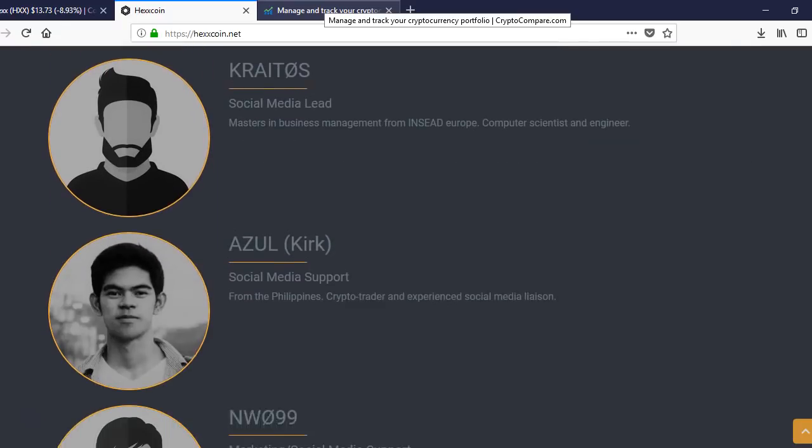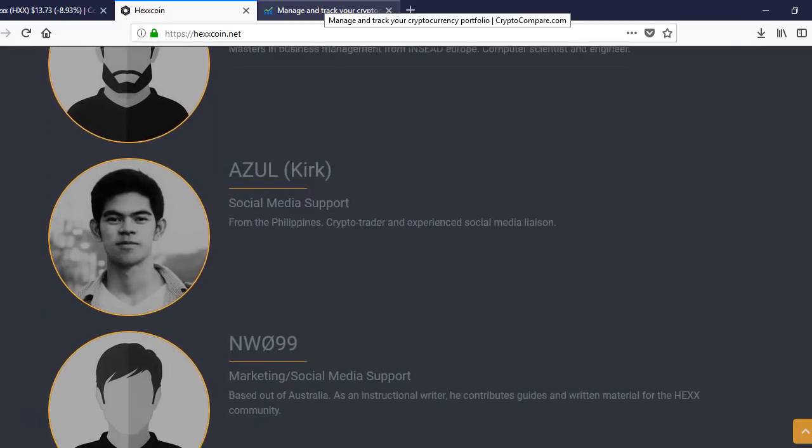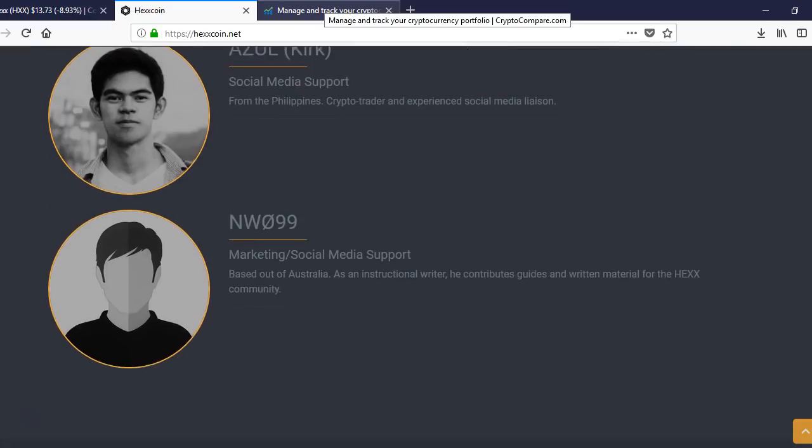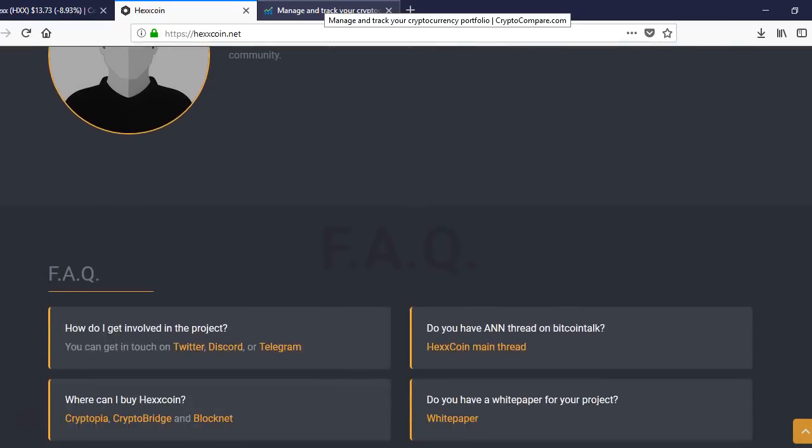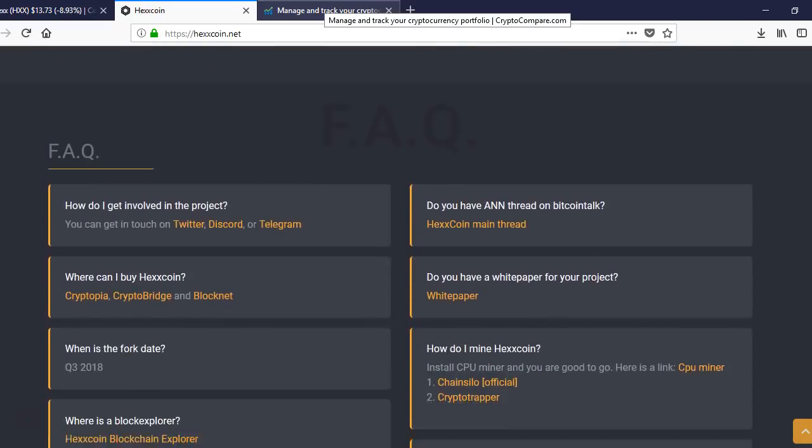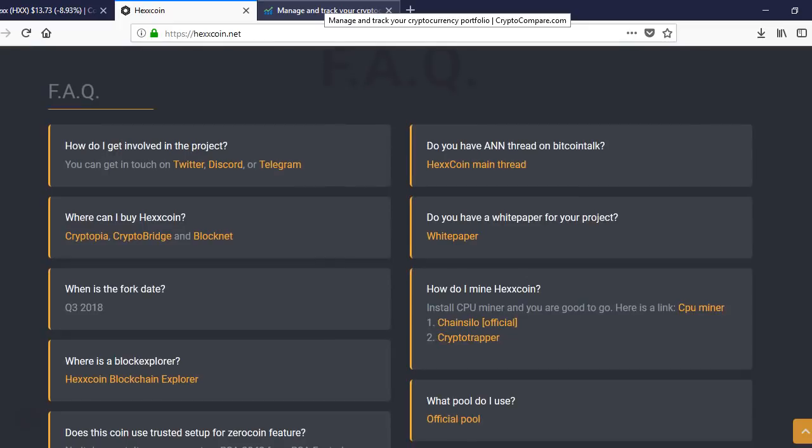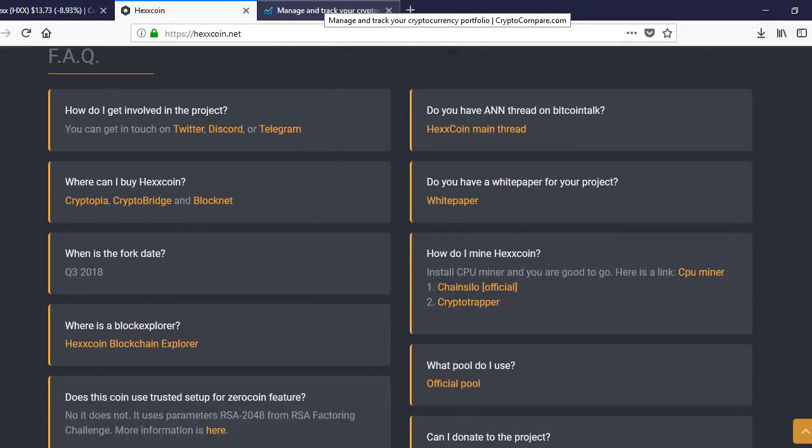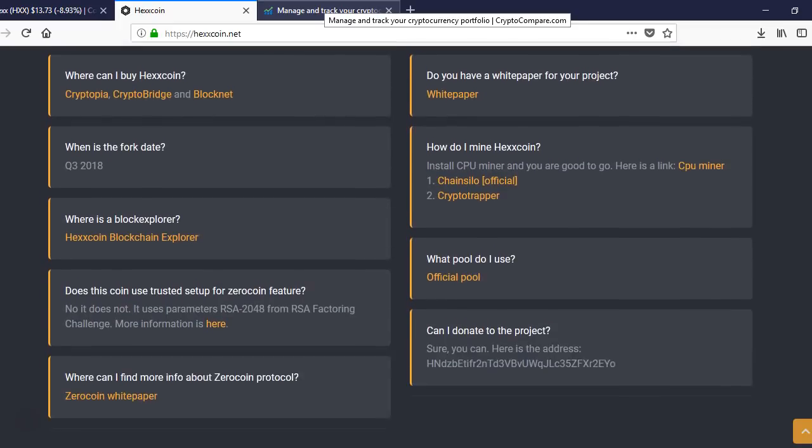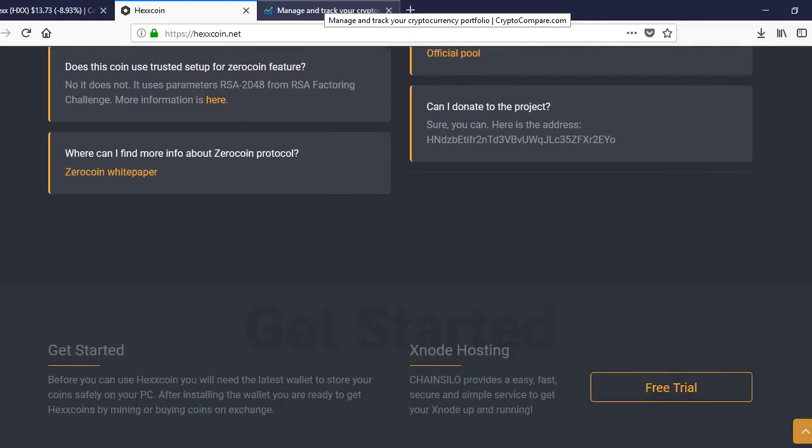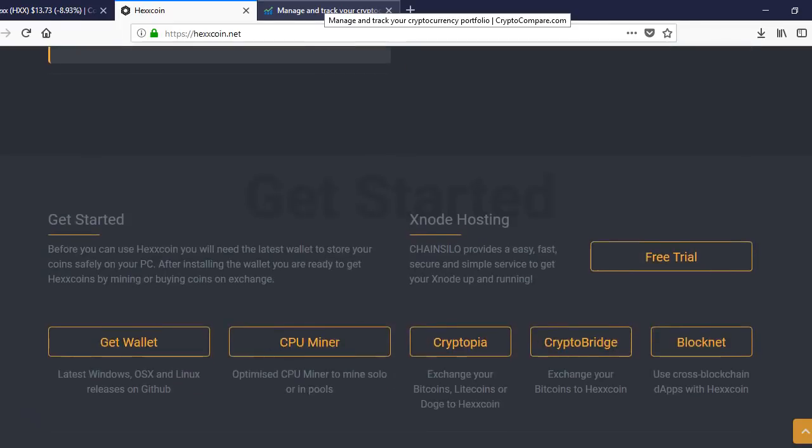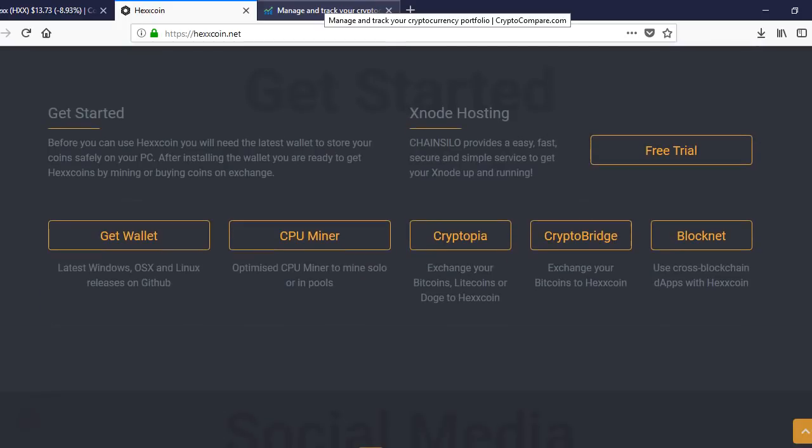This is the team. Frequently asked questions. Here's the X node. They even got this X node hosting. ChangeSylo provides an easy, fast, secure, and simple service to get your X node up and running.